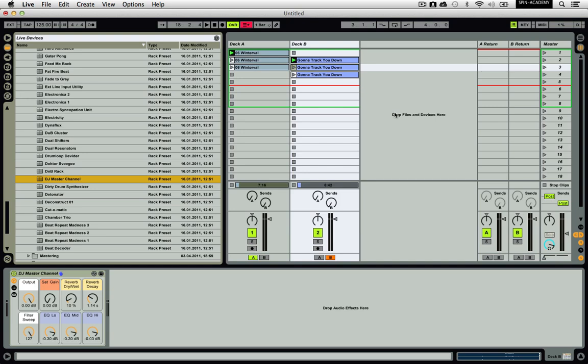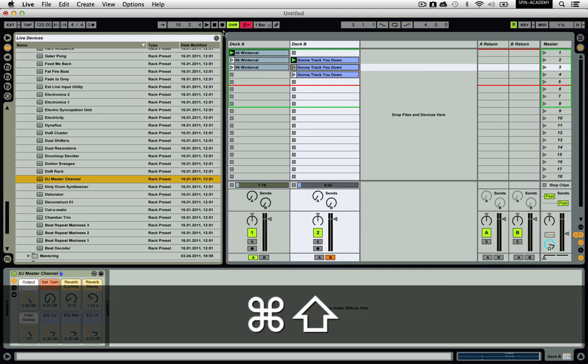You should now be able to play a basic set in Ableton Live using songs from your iTunes folder. Experiment with warping, song transition, and effects usage to find a mixing style that suits you best. Practice makes perfect, so don't be discouraged if you don't sound like your favorite DJ or producer right from the beginning. If you want to learn more, check out some of the other videos we have on spinacademy.com. See you soon.